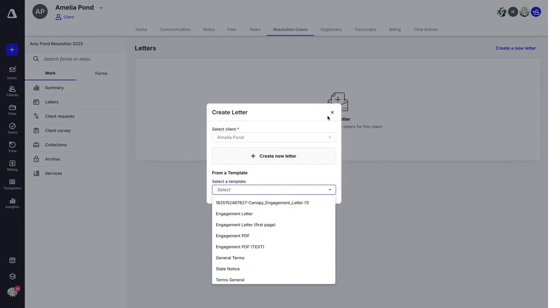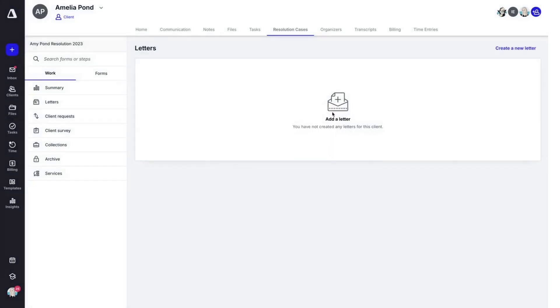Once again, these templates live over here in the template section. I'll put a link here that will show you how to create custom letter templates.